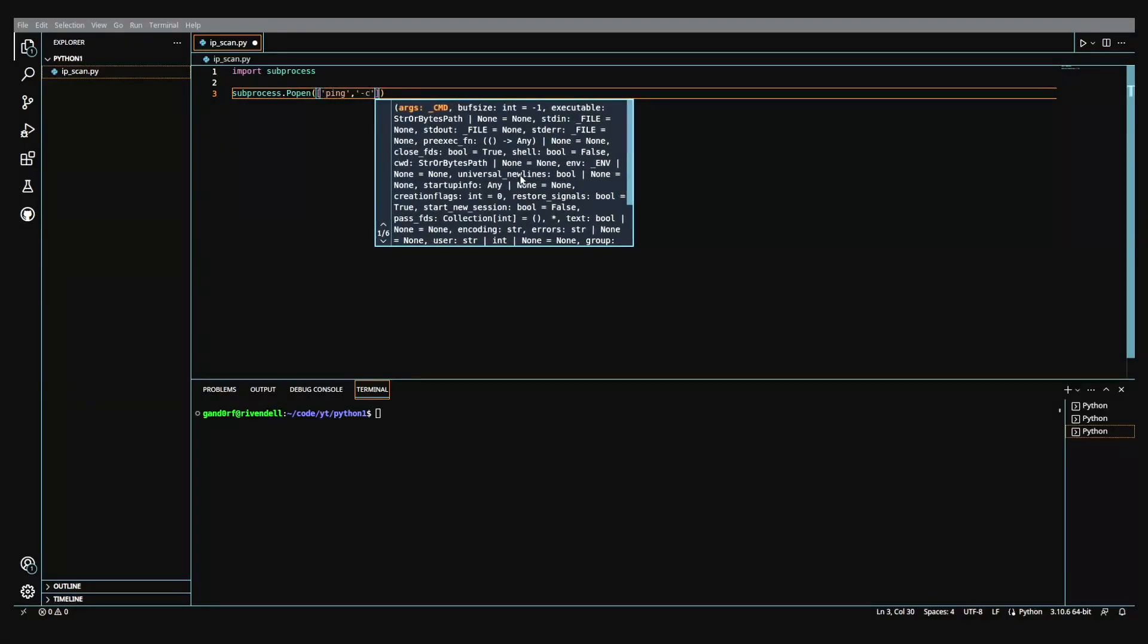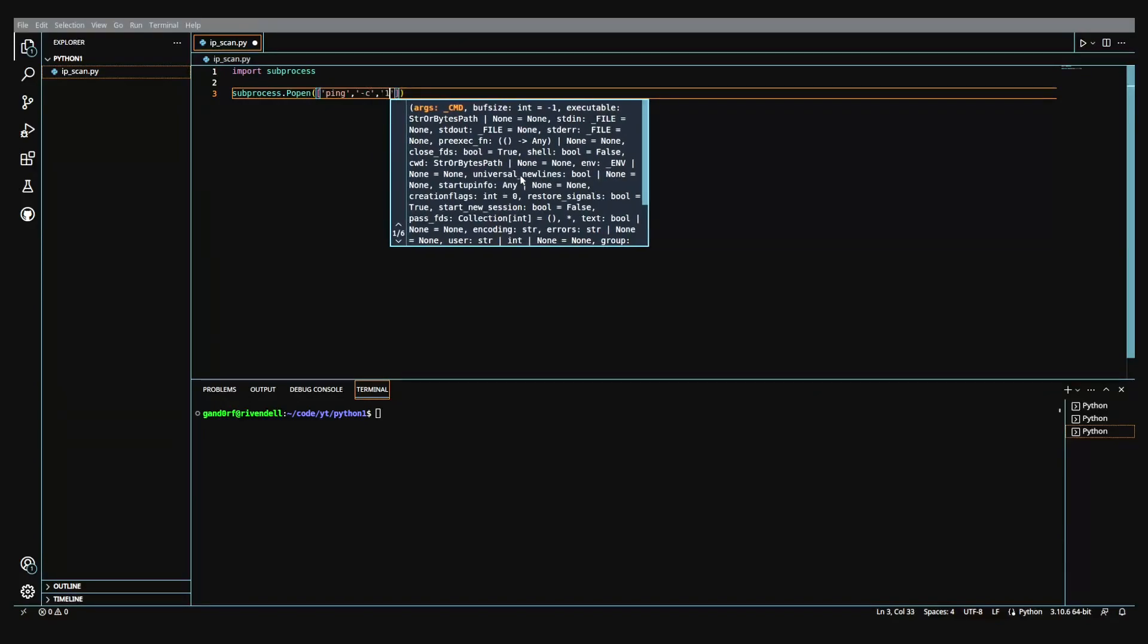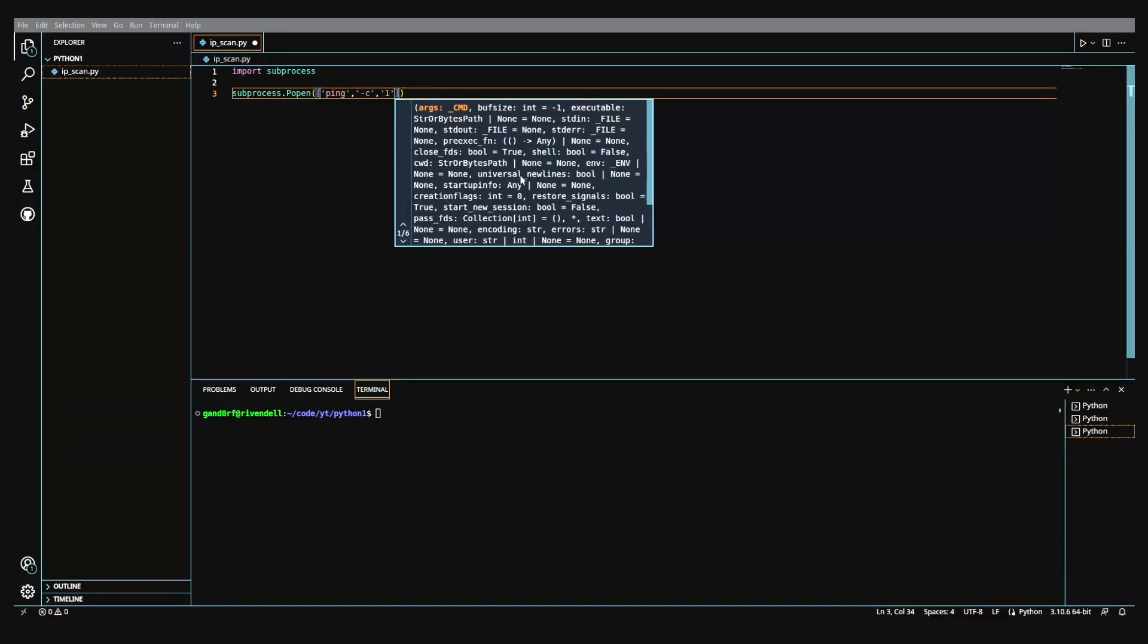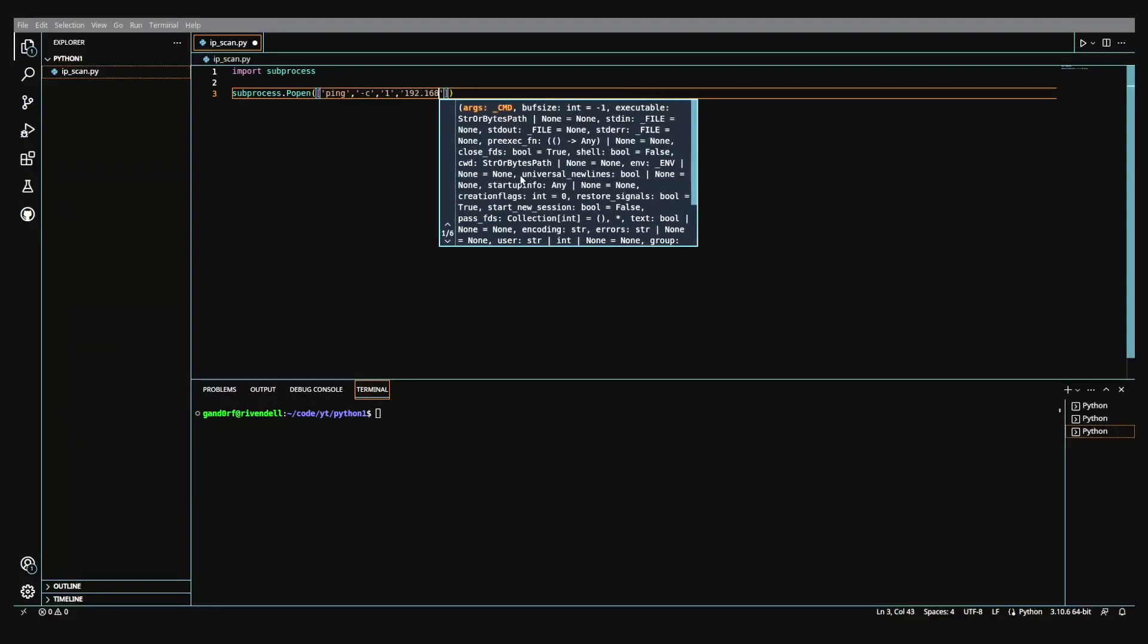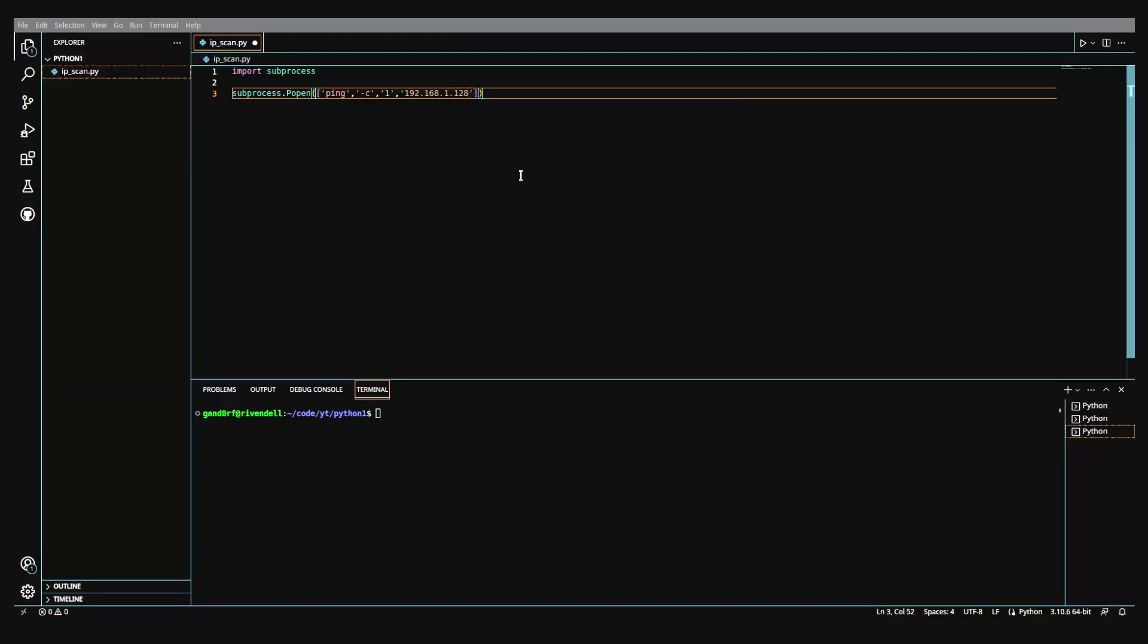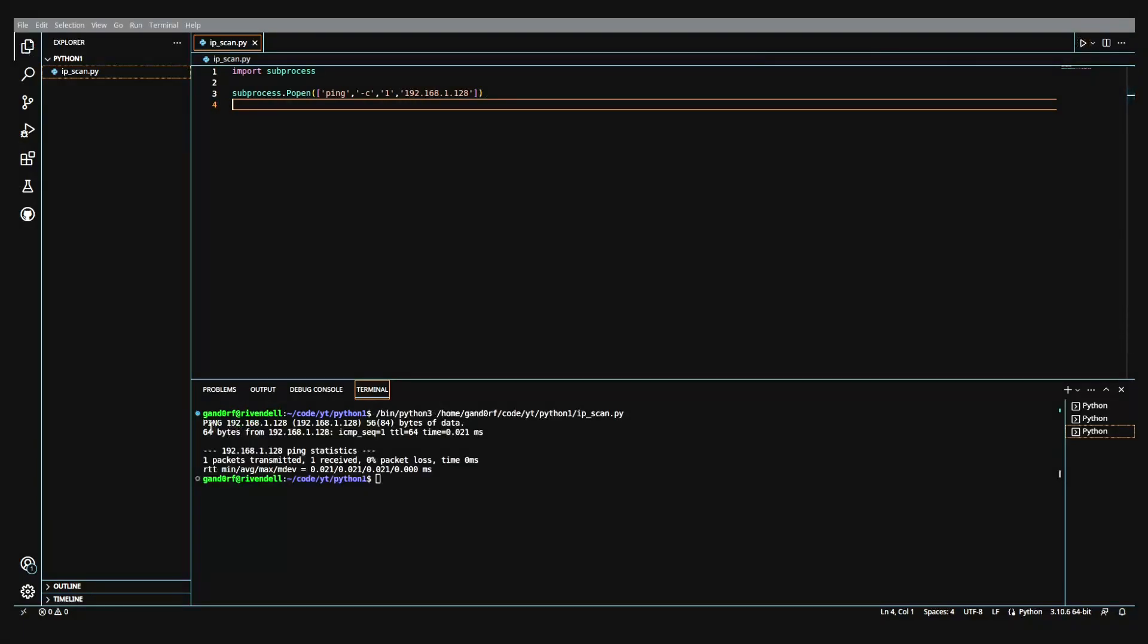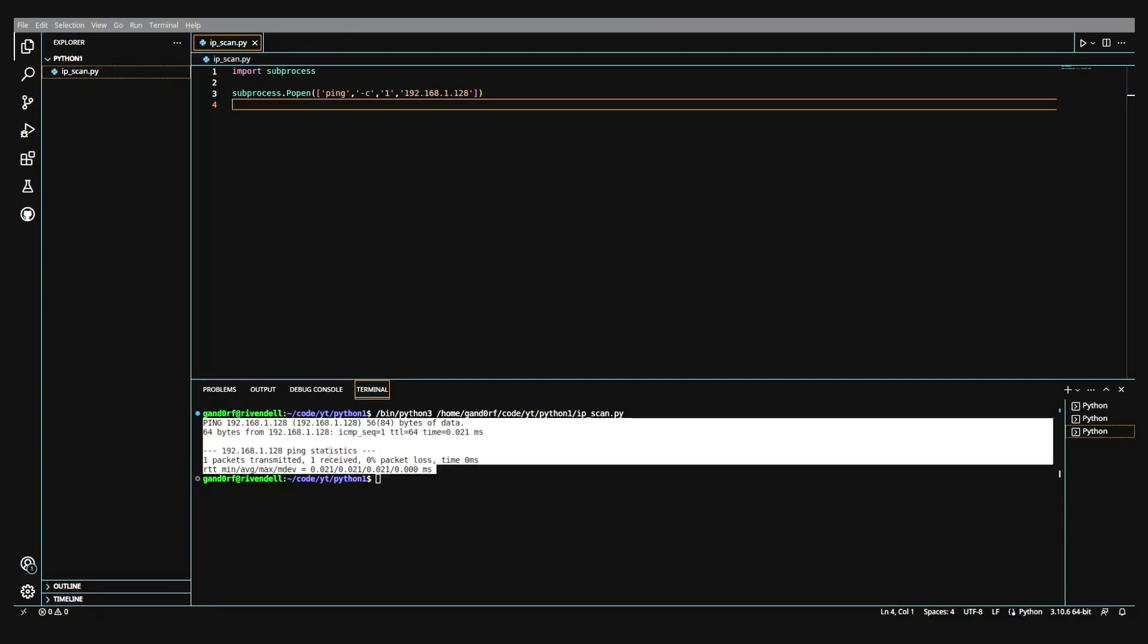We want to send one packet. That's the dash c1 here and next we will give it the IP address. I'm going to give it the IP address of the machine that I'm on and do note the formatting when you're using popen you do have to break each string that you would normally just type in and then do space. You have to break it up into its own little thing here. So if we run this, you can see that we get the same output down here that we would if we were running the ping command ourselves in a command prompt or terminal.